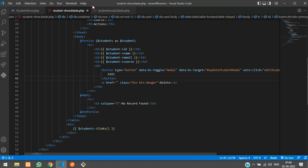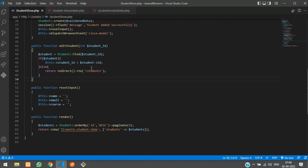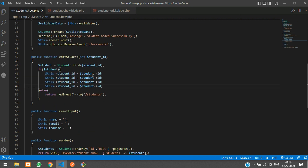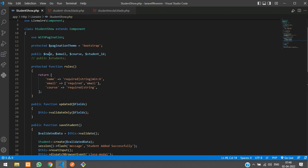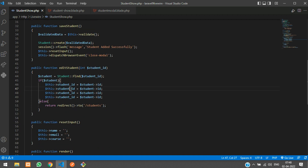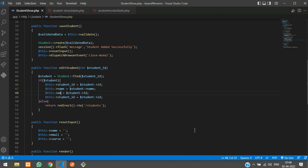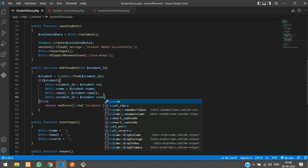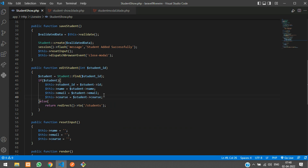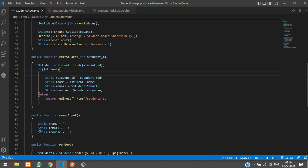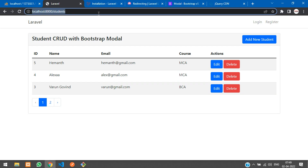Back in the edit function, once we find the student record, we populate all the input fields. We assign '$this->name' from the student's name, '$this->email' from the student's email, and '$this->course' from the student's course. This saves all the data into the input fields.